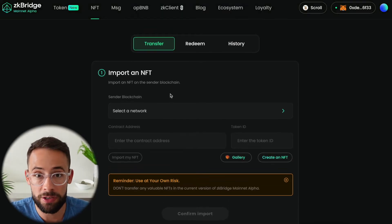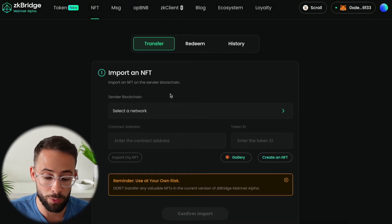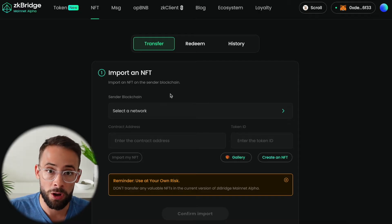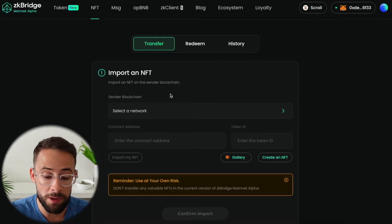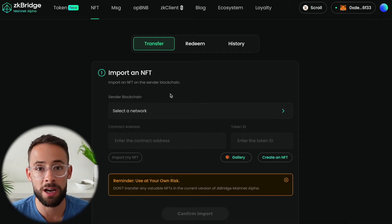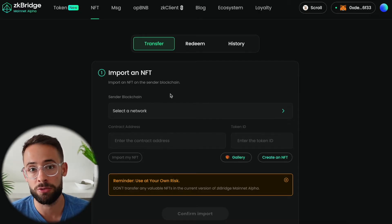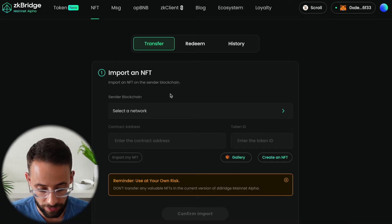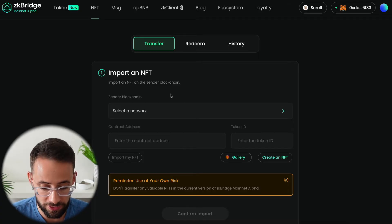You can do this to bridge an NFT that you already own or you can mint a new NFT and then at the same time send it to a different network. So I'm going to show you how to do that.